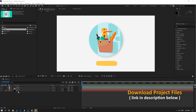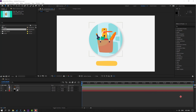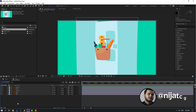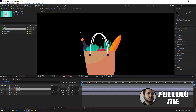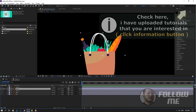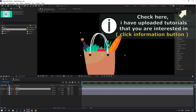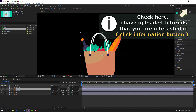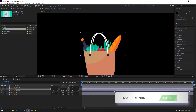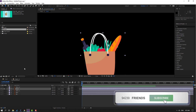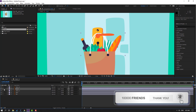First step: open the foot composition and select the foot layer. Go to solo and click the pan behind icon. Let's move the anchor point here, then click the selection tool and un-solo this layer.